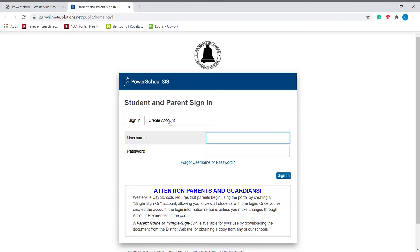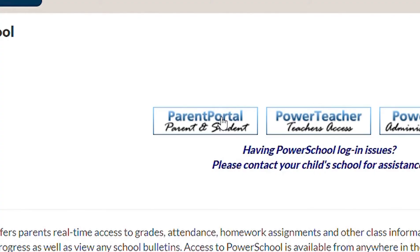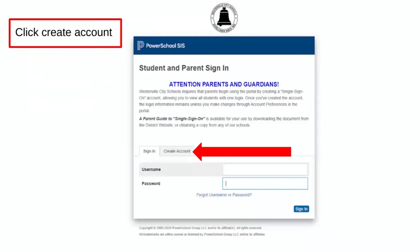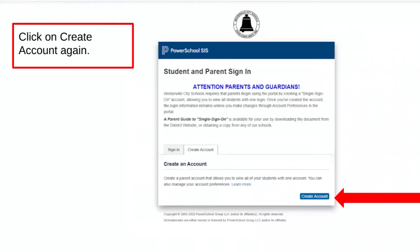Click on Parent Portal. Then click Create Account. Click Create Account again.